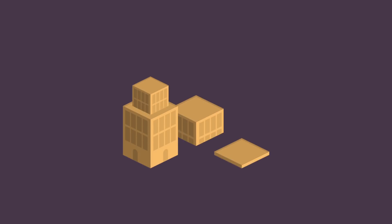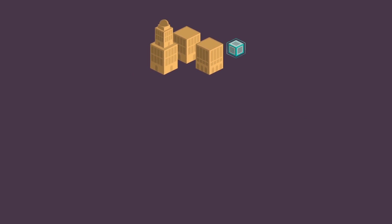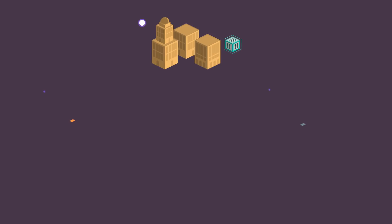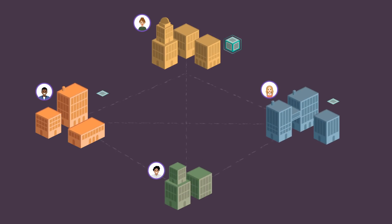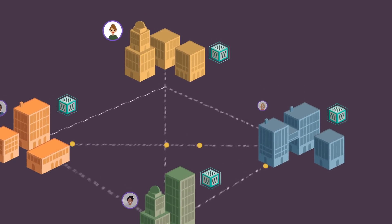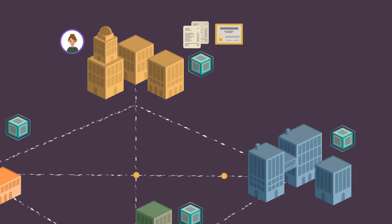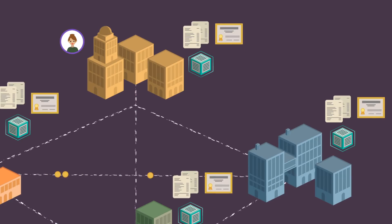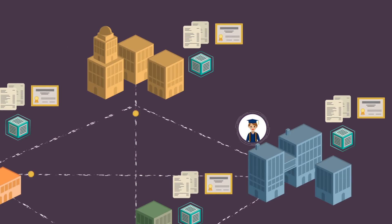A university can use Salesforce Blockchain to create a lifelong learner profile for each student that's shared across a network of schools. As a student progresses, her transcripts and degrees are published to the network in real-time, making it simple to transfer colleges.